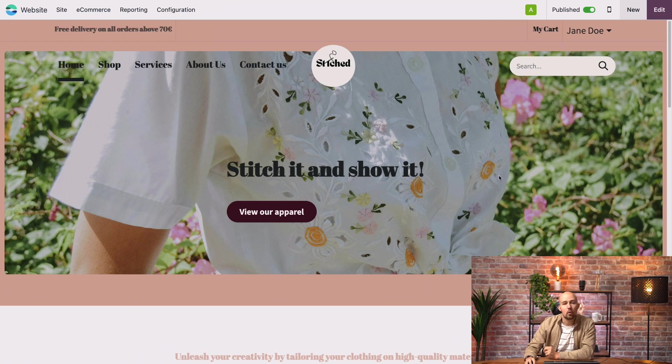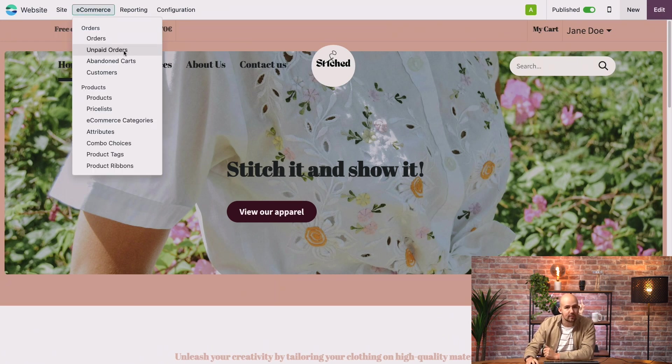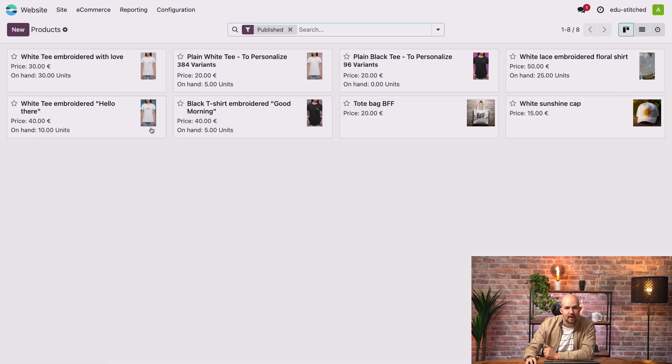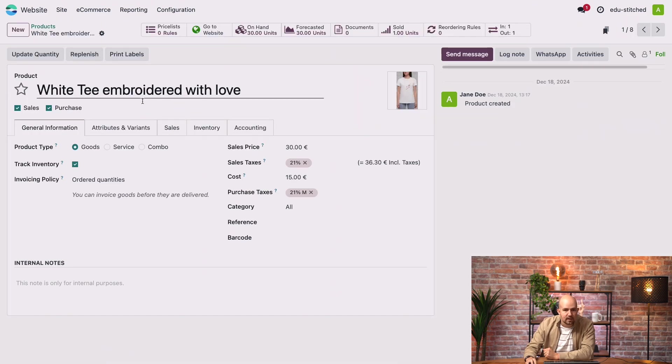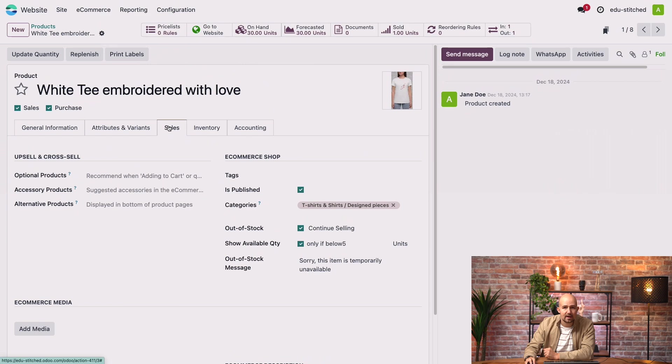Once we're on our website application, if we go to the e-commerce tab, we can go to products directly. And here I'll select this item. Now if I go to the sales tab, I have the possibility to up-sell and cross-sell my product.